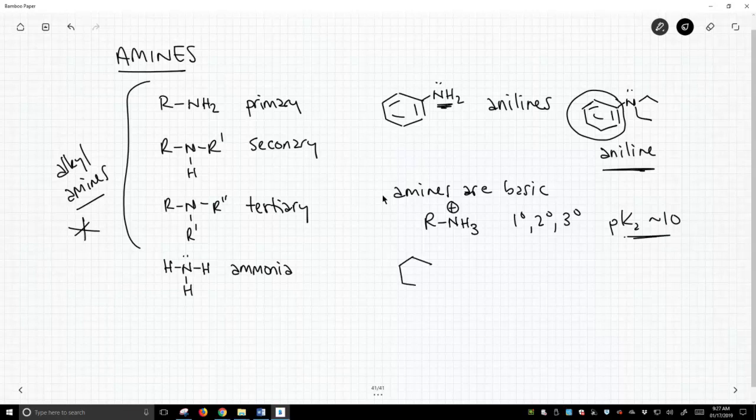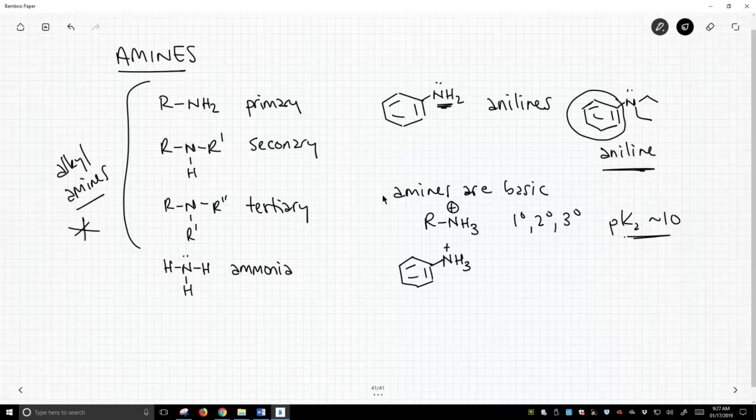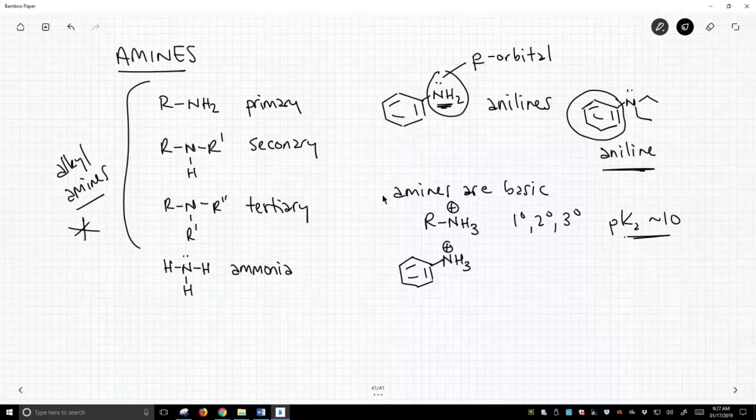Aromatic amines, on the other hand, because we're protonating this nitrogen... let me go up to the top of the screen. We're protonating the lone pair on this nitrogen. This lone pair is in a p orbital because it's undergoing resonance with the benzene ring. That makes that lone pair less basic.